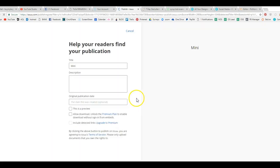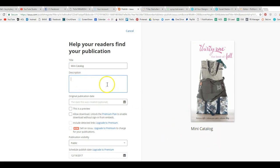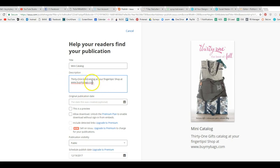So right now you're going to name that whatever you want. Mini catalog. You're going to put a nice little description in here because that's what's going to show up when it goes onto social media. So we're going to say Thirty-One gifts catalog at your fingertips, shop at www.buymybags.com. Okay, so you can put whatever you want in here, and you can see the preview is going to pop up right there.